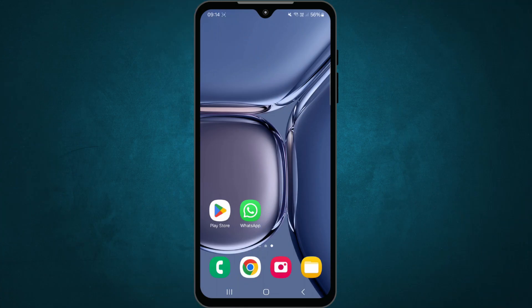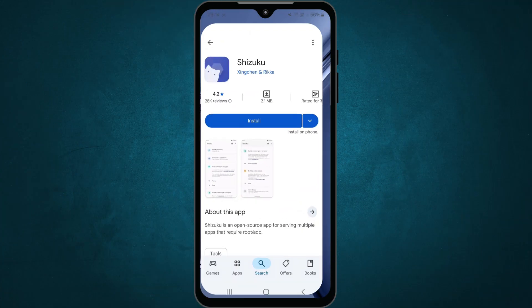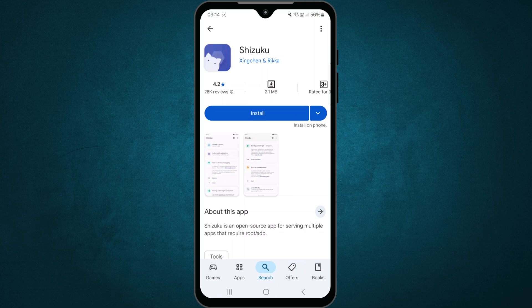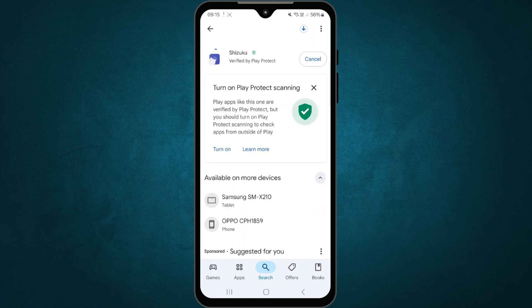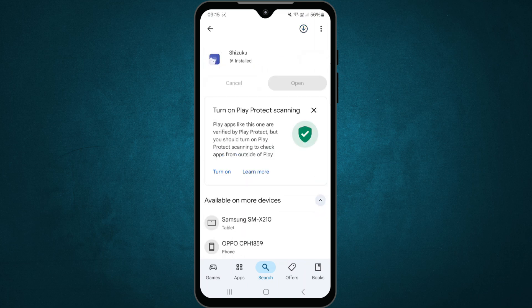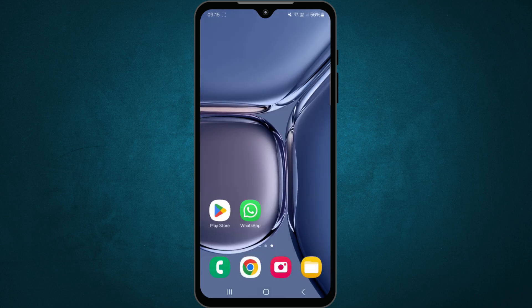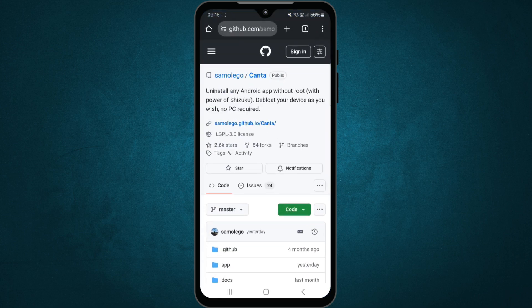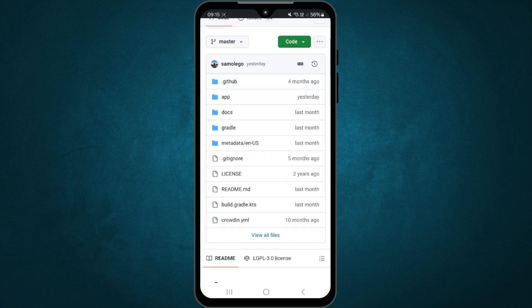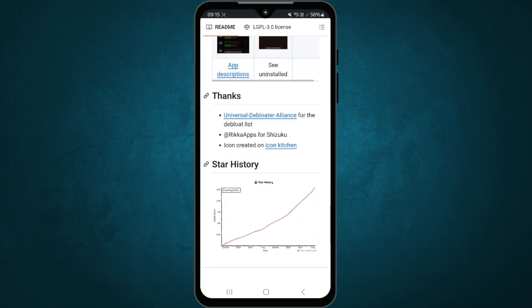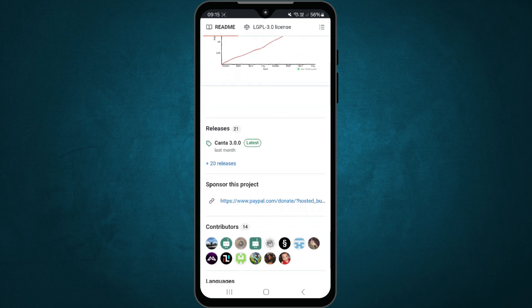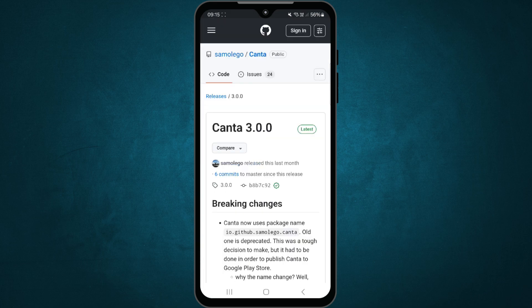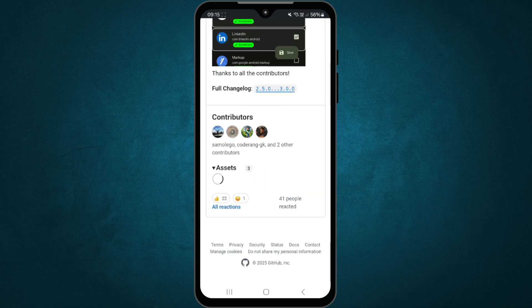First, download the Shizuku app from the Play Store. Just search for the name and install it. Kanta, on the other hand, isn't on the Play Store. You'll need to download it from GitHub. I've added the link in the description. Download the APK and install it manually.